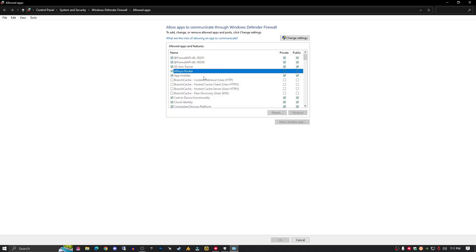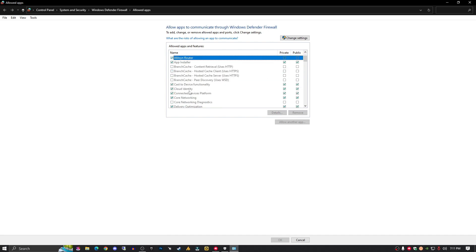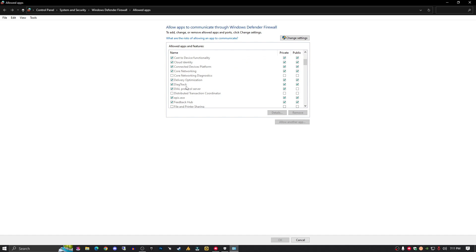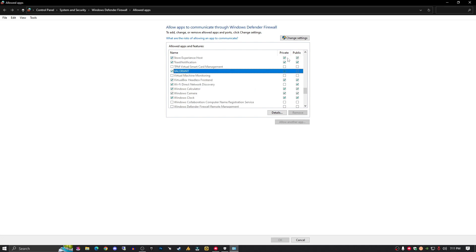Find Valorant here. You need to find Valorant. Here is my Valorant. Right now both options are unchecked, the private and the public, so you need to